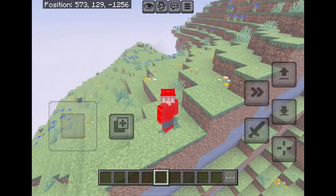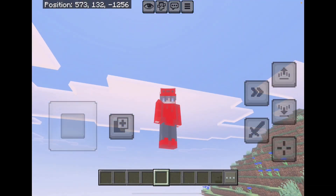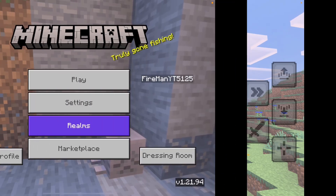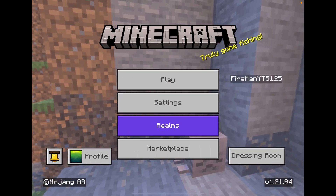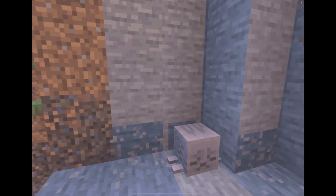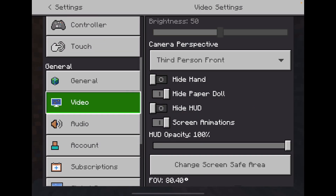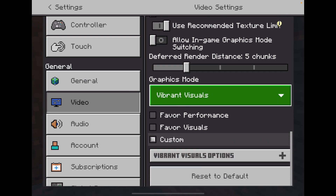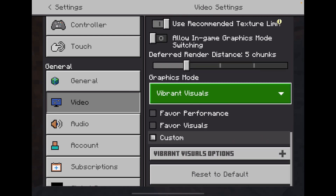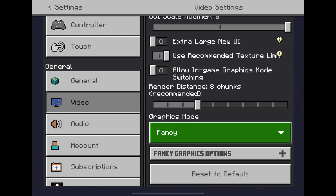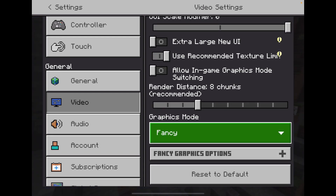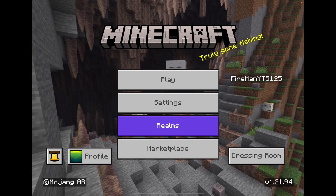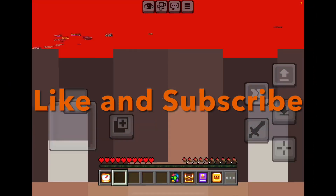Now I'm gonna show you how to turn it off. Go to Settings, then Video, scroll down to Graphics Mode, and change that to just Fancy. And now you have turned off Vibrant Visuals.